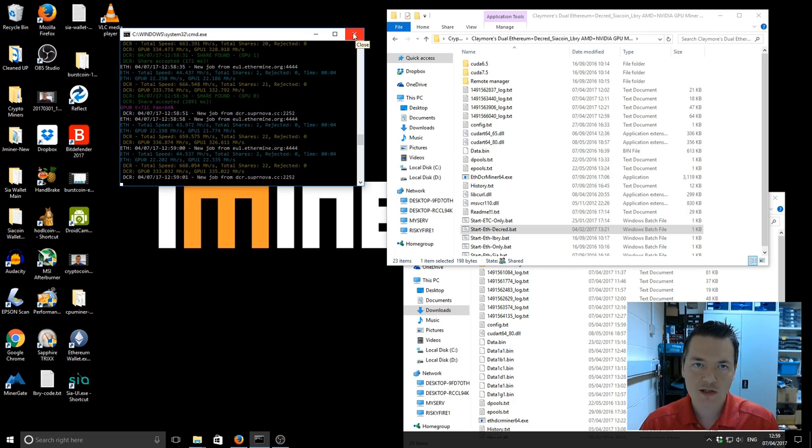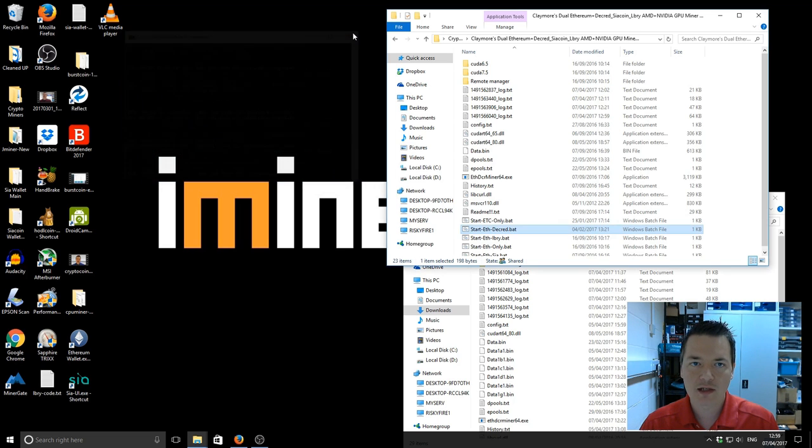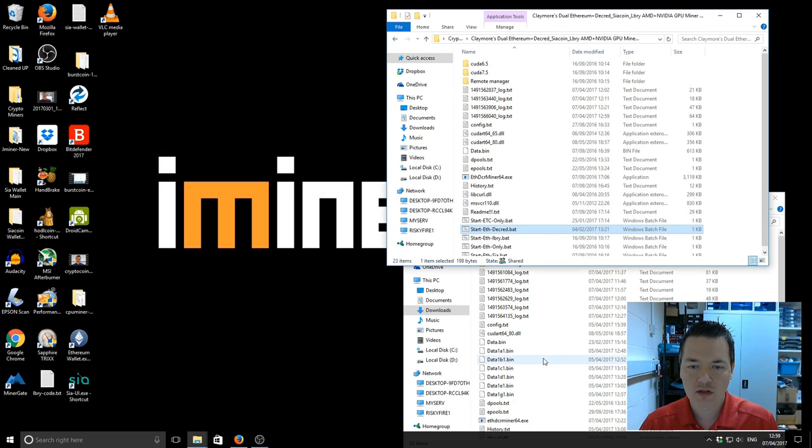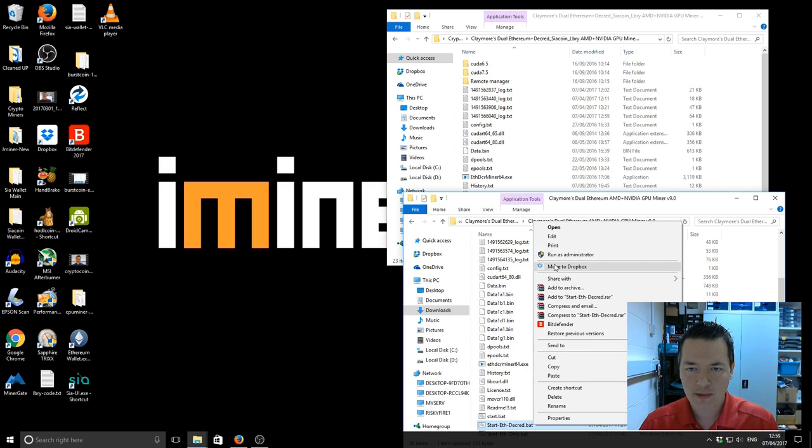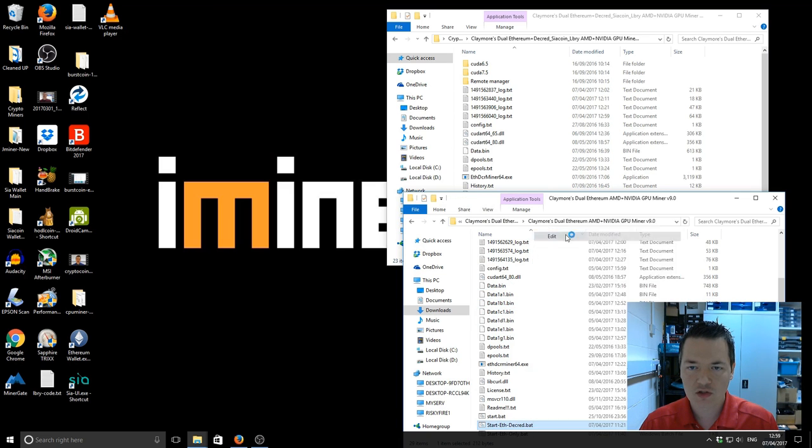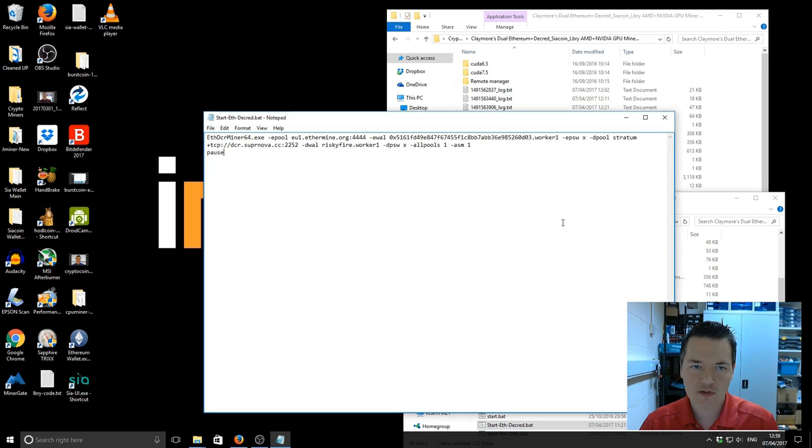So let's close that and we'll take a look at version 9 in comparison. So I'll open up the actual batch file just to show you what the difference is.